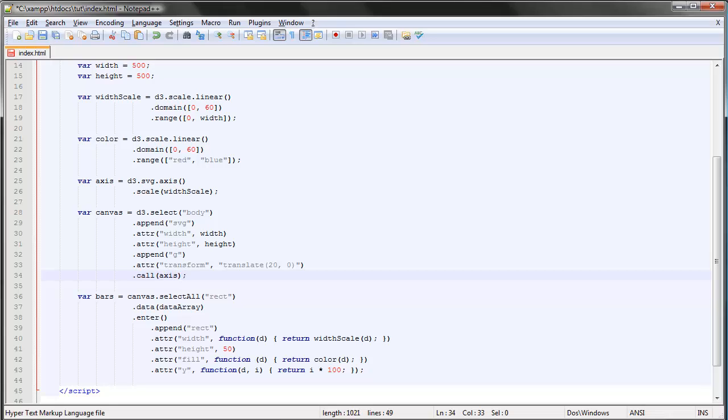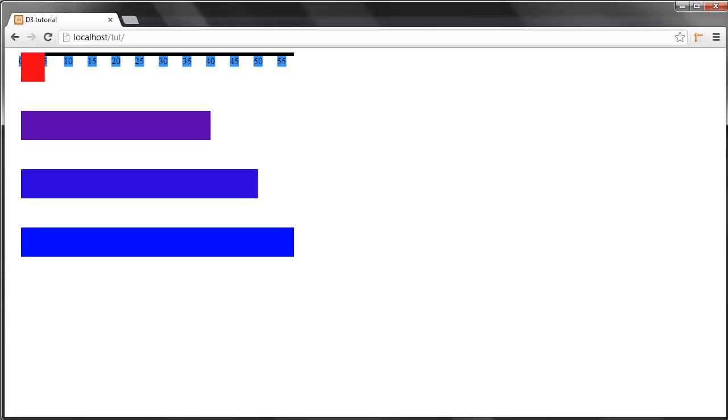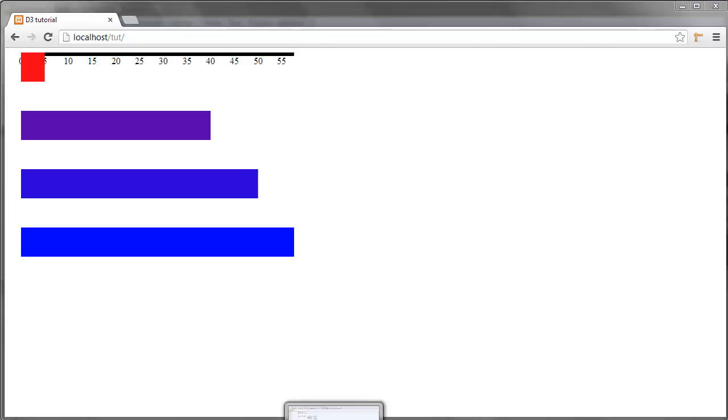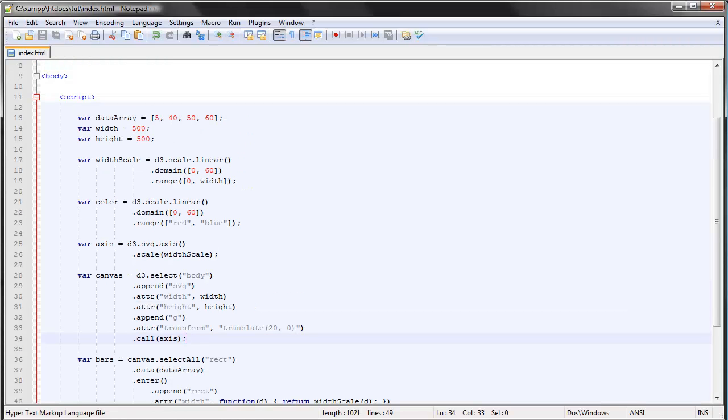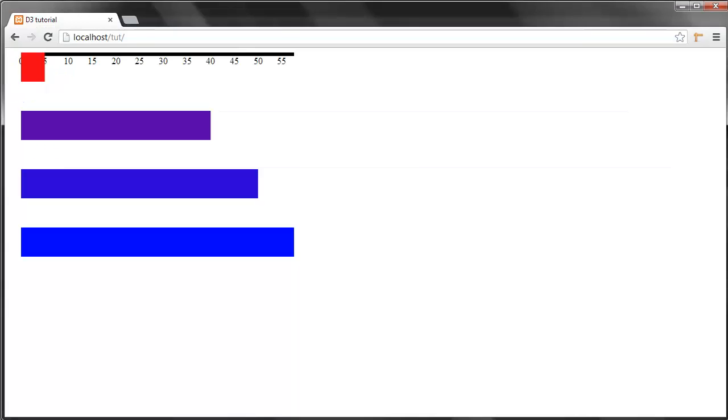And if we save now, we can see that we've got this axis here displaying the values. So since our data set goes from 5 to 60, we can see that it's displaying the proper values. Because this one has the value of 5, this bar, and it ends right here, and this one goes up to 60.